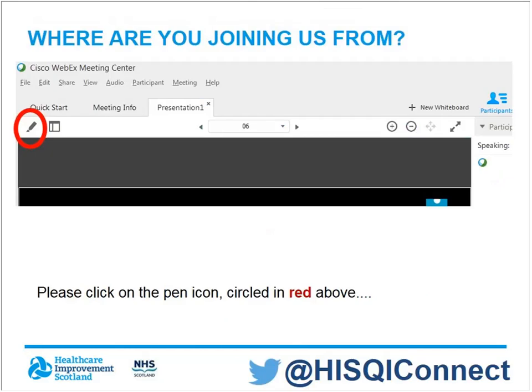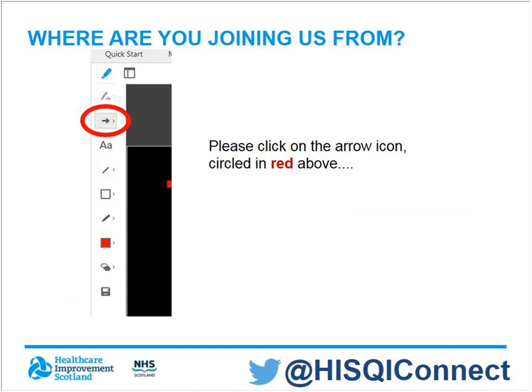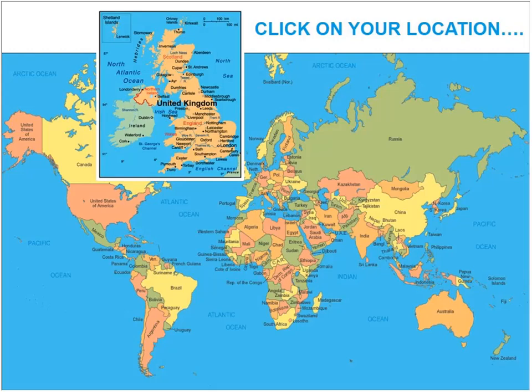Today's session is going to be fun and interactive. We're delighted we've got so many people around the world joining us for QI Connect. We're really keen to find out where you're joining us from, so if you could please select the annotation tool circled in red on the screen and then click on the arrow icon, and then select the country you're joining us from using your arrow.